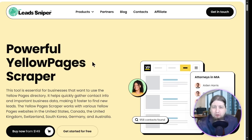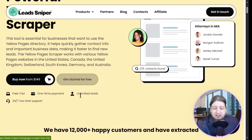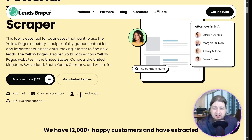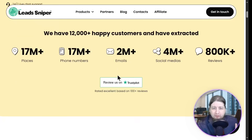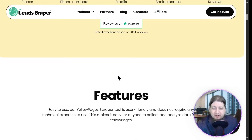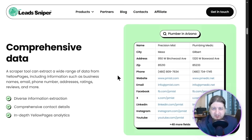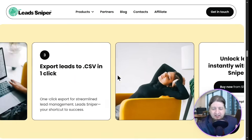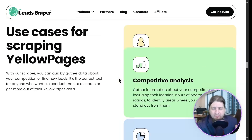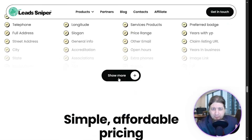You can get it for $149 or get started for free. You get unlimited leads and 24-hour technical support. With over 12,000 happy customers — and I'm one of them — it's got amazing features, it's seamless, it's easy to use, it's gonna save you time and money, and it can scrape from over 45 fields.